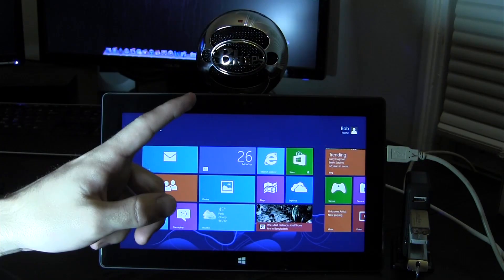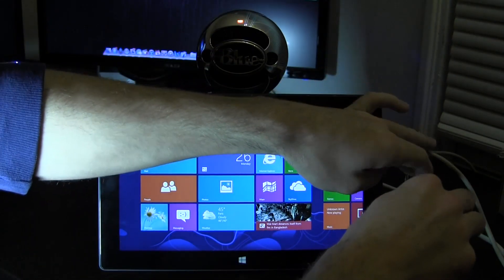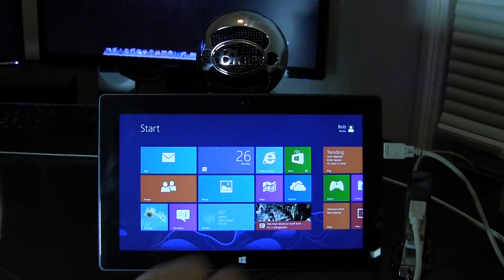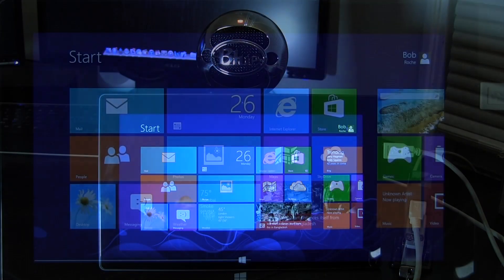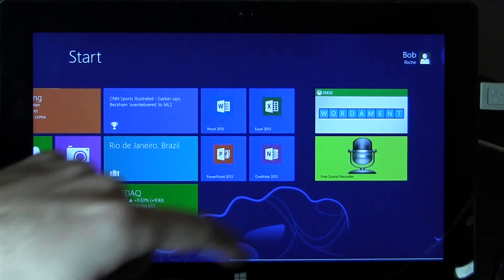To those of you out there looking to create content using your Microsoft Surface, that USB port actually does give you the option to use external devices such as microphones.